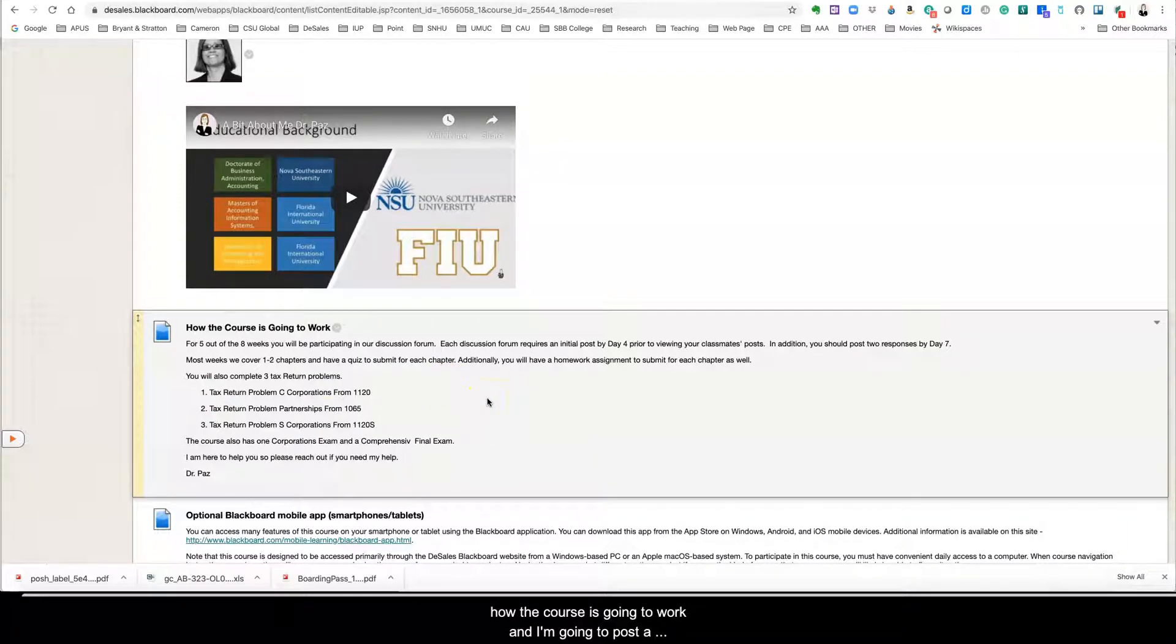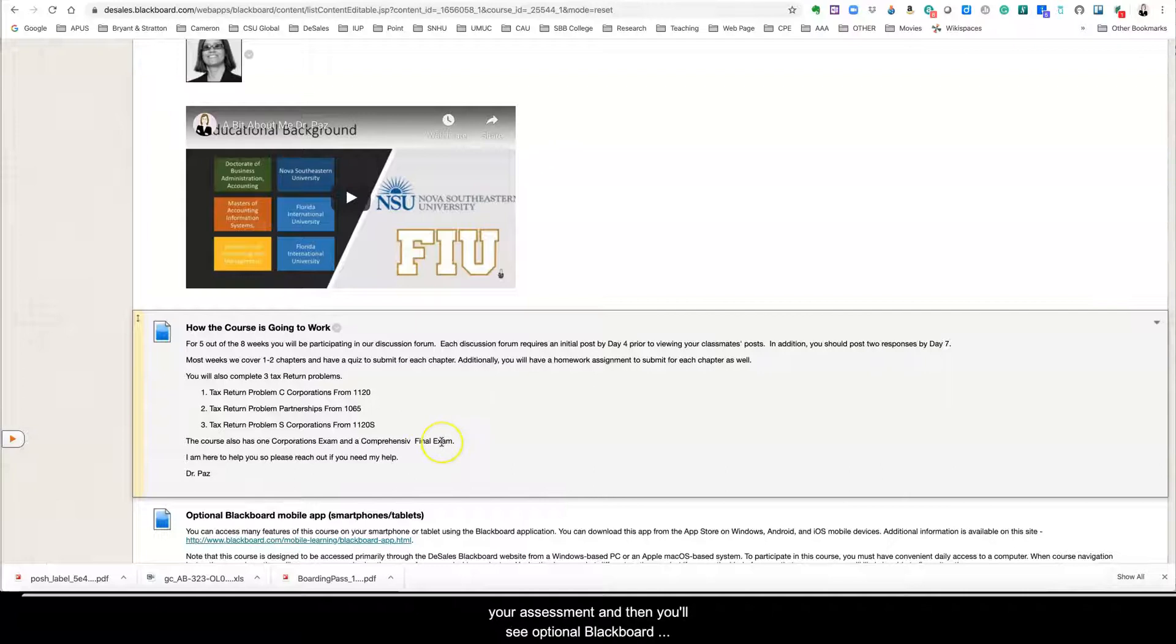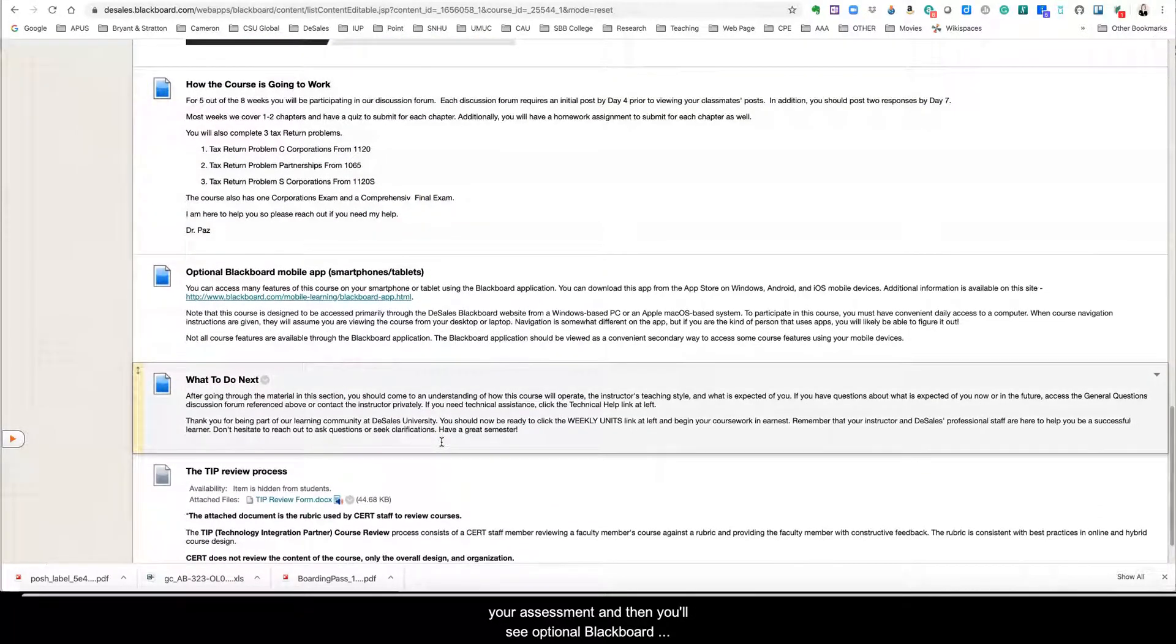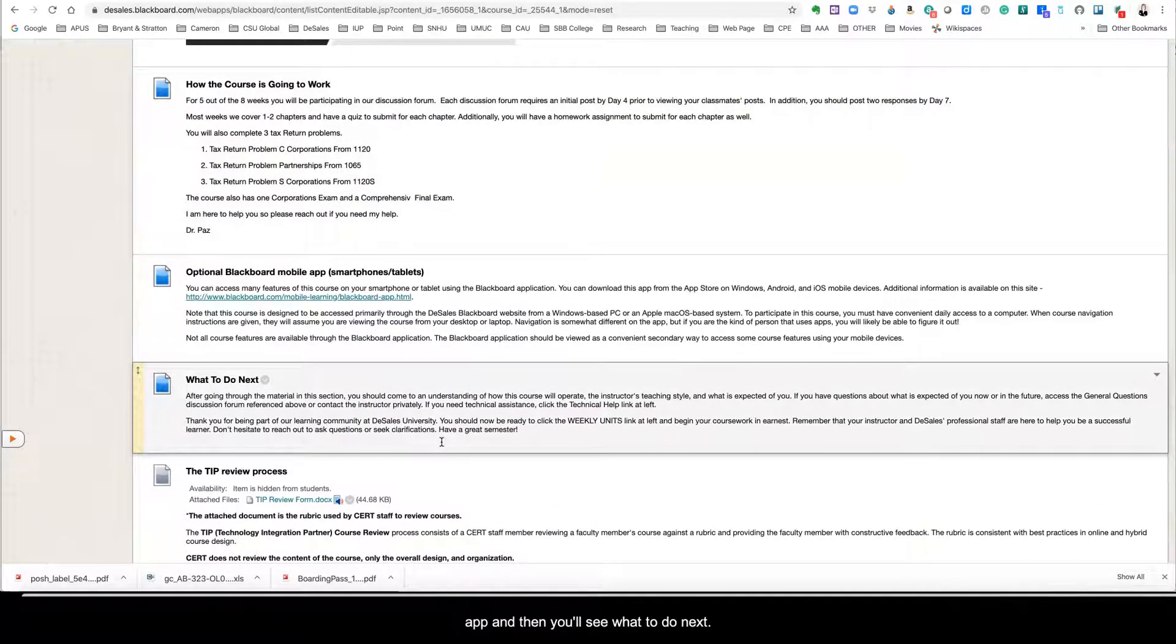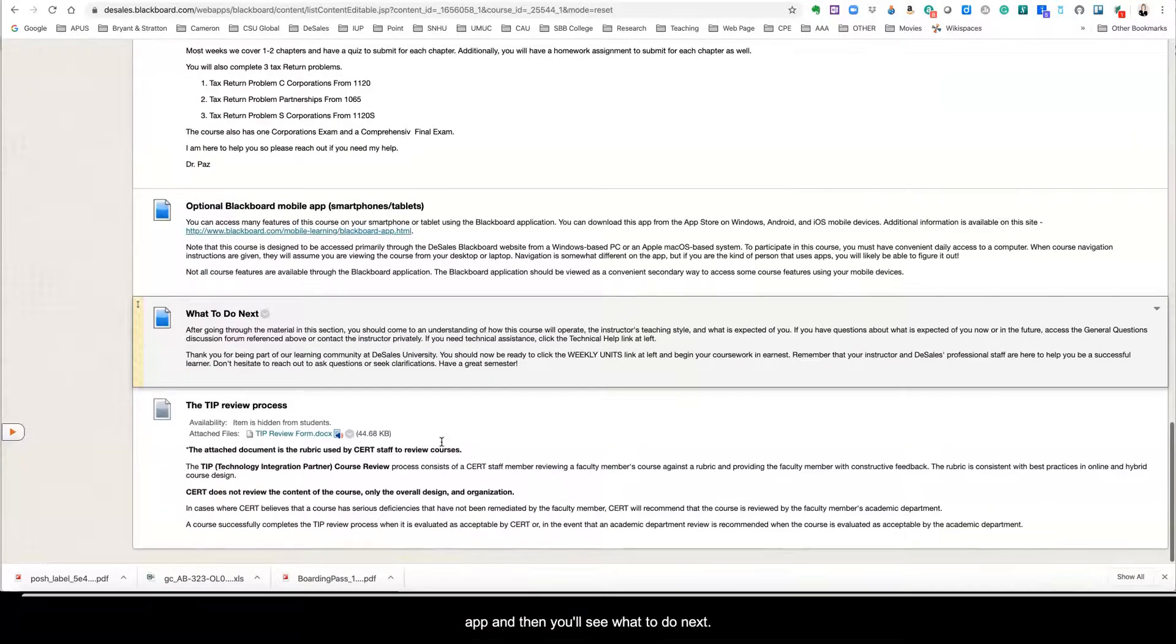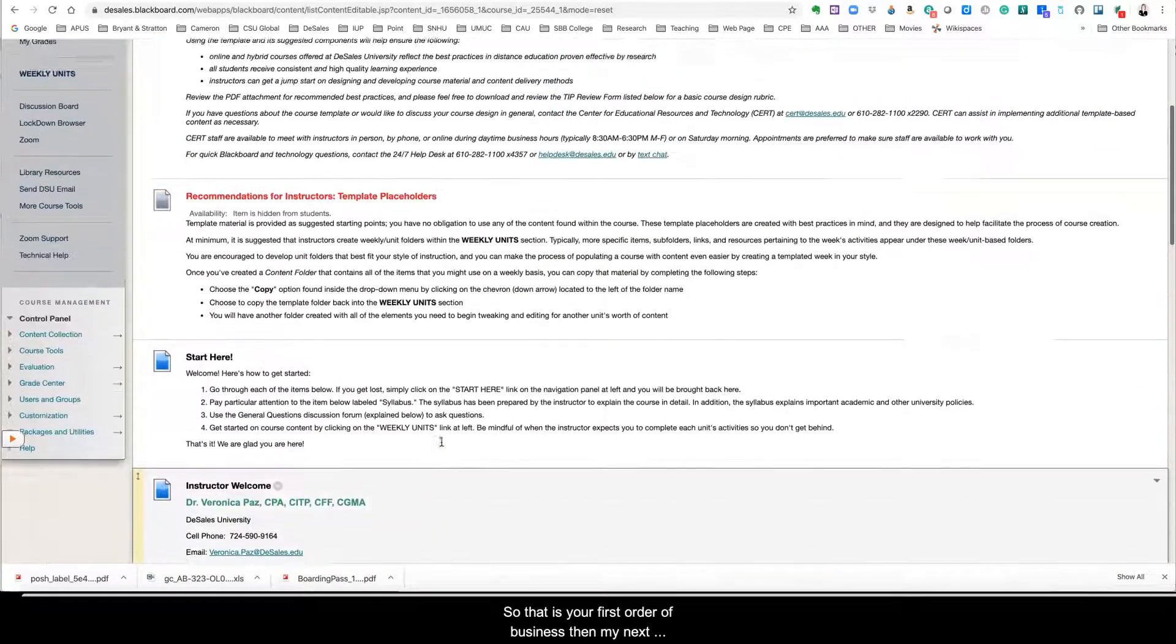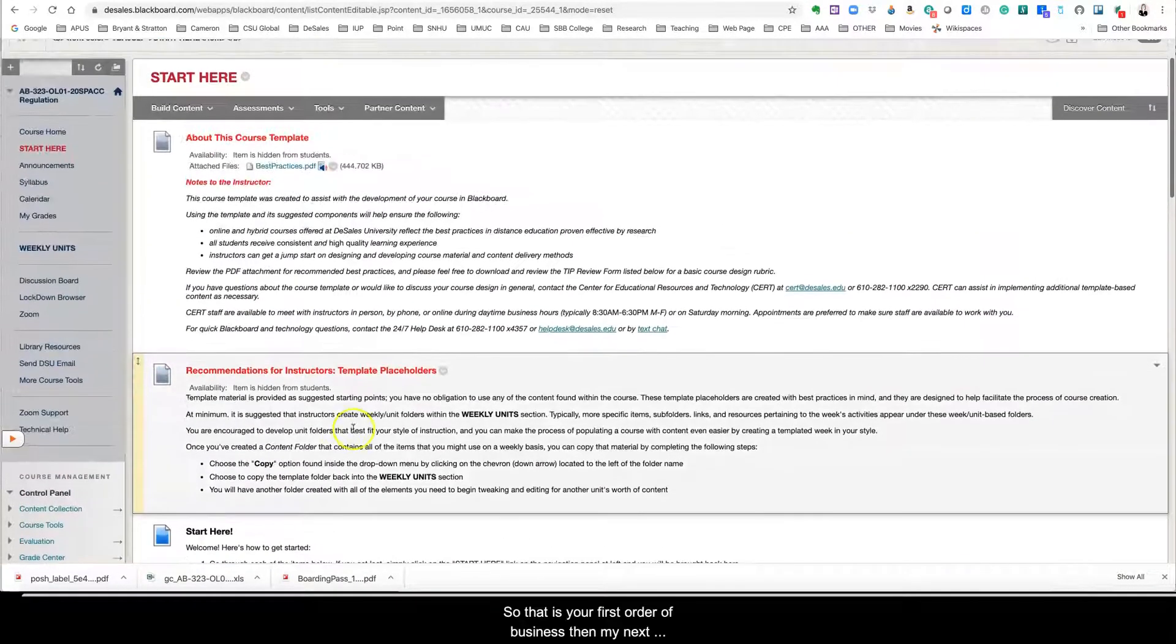And I'm going to post a syllabus review as well that will go over all the details of your assessments and then you'll see optional blackboard app and then you'll see what to do next. So that is your first order of business.